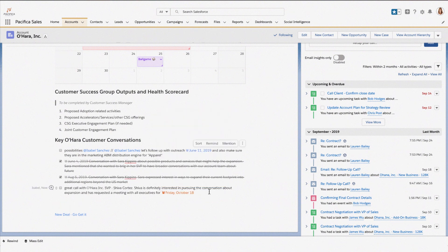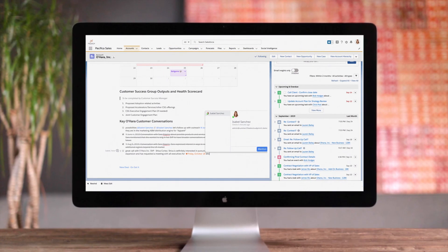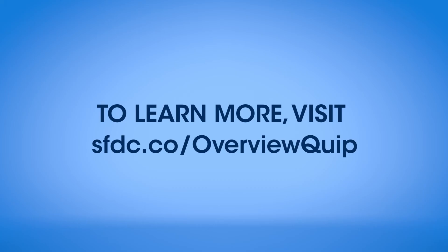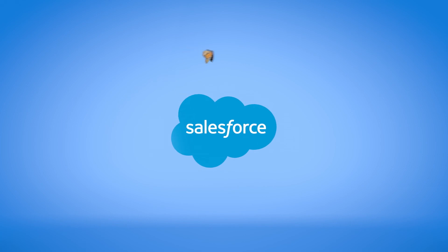Bring in team members and collaborate to ensure success. To learn more about Quip, visit us online.